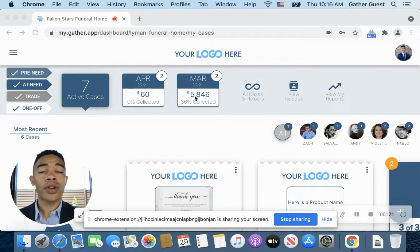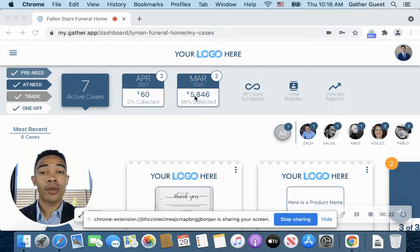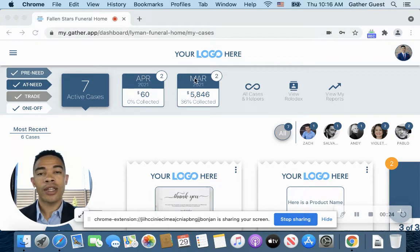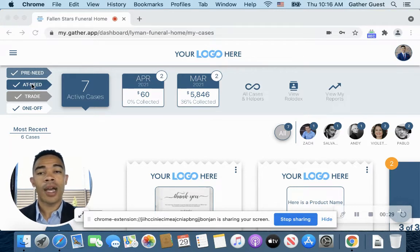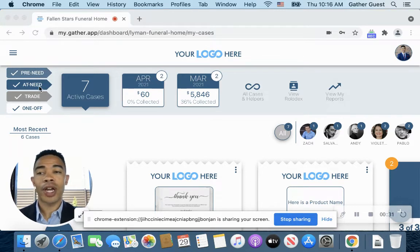And I'll start at the top and work down, so you'll notice your funeral home logo will be there. And then over here to the very top left, you're going to notice you have your viewing options for your cases.